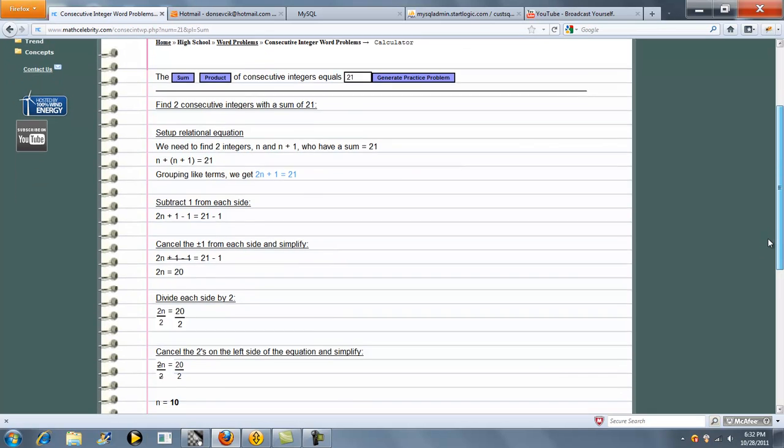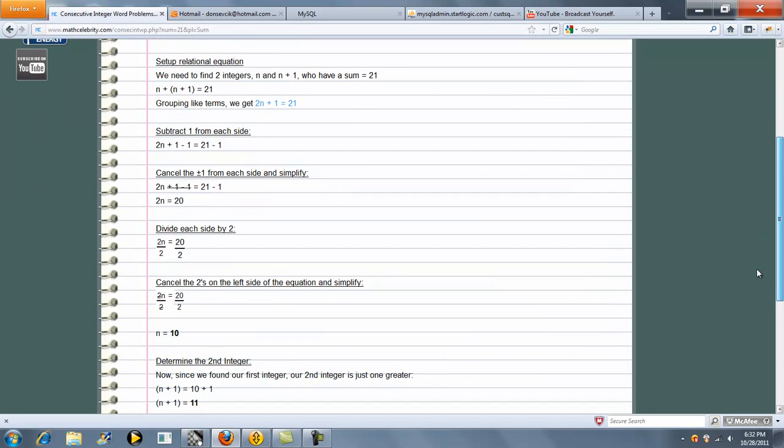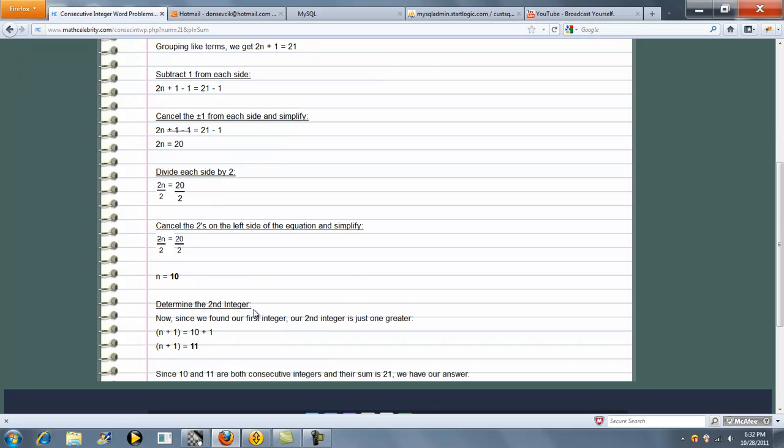So the calculator then breaks that down and comes up with your first integer. Well, if they're consecutive, then the next integer needs to be 11. So we ask for the consecutive integer sum equal to 21, we get our two integers.